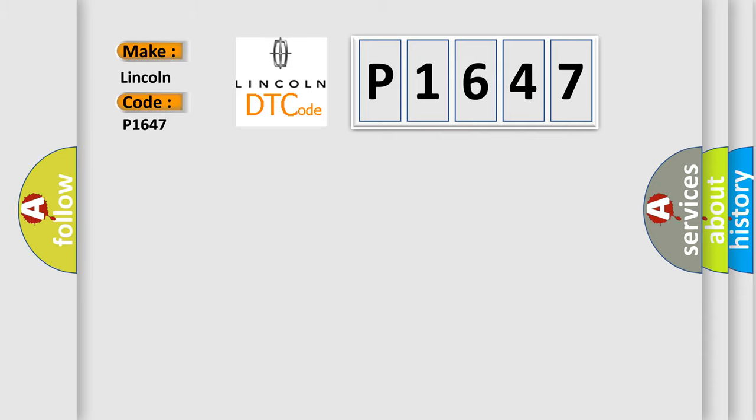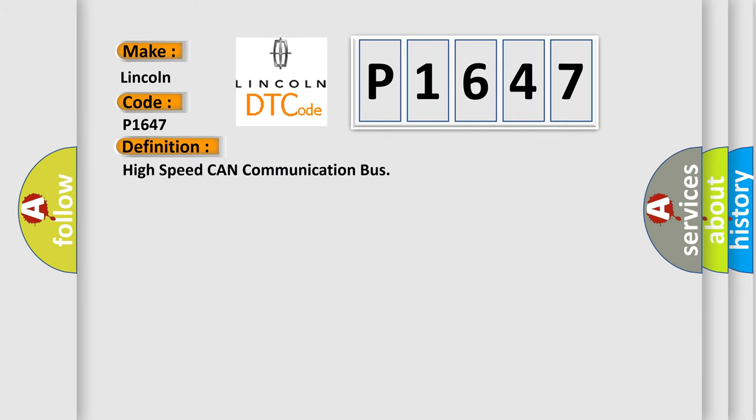The basic definition is High Speed CAN Communication Bus. And now this is a short description of this DTC code.